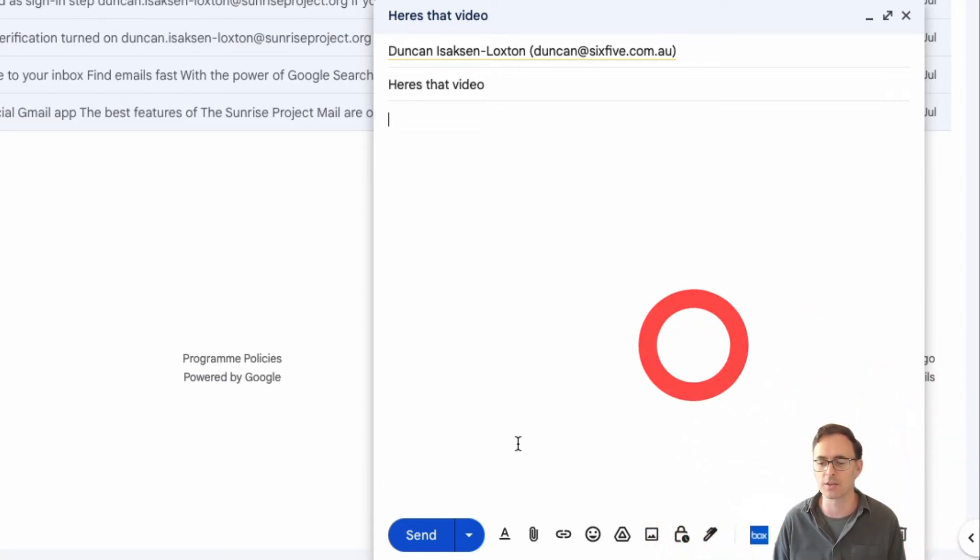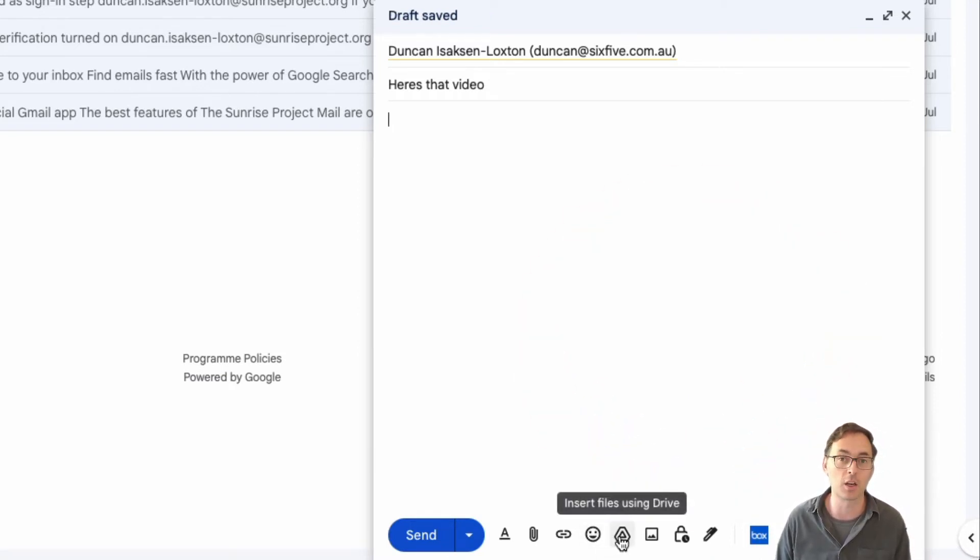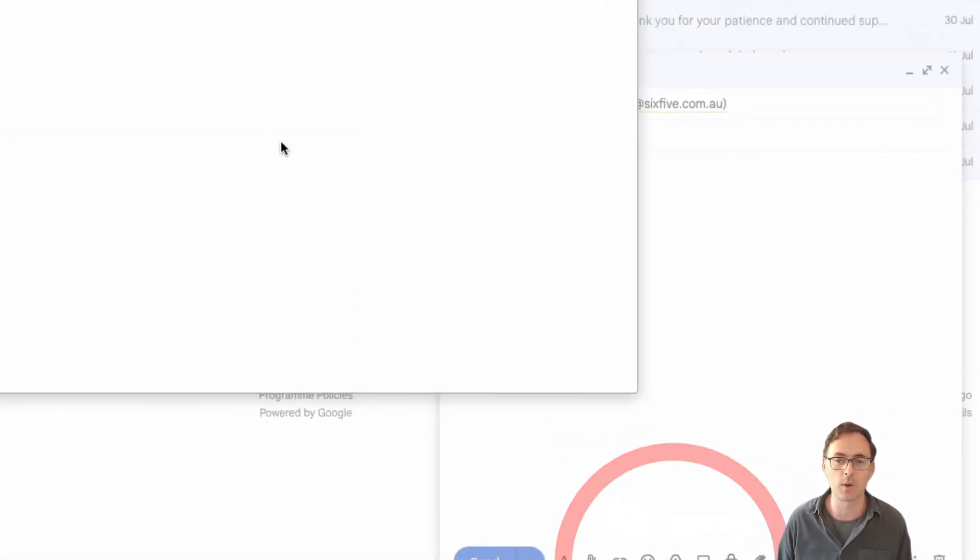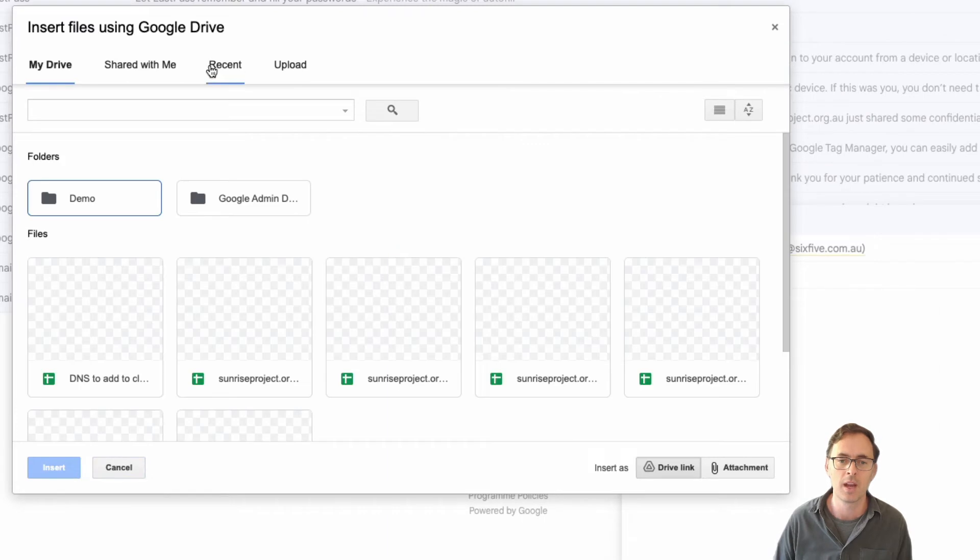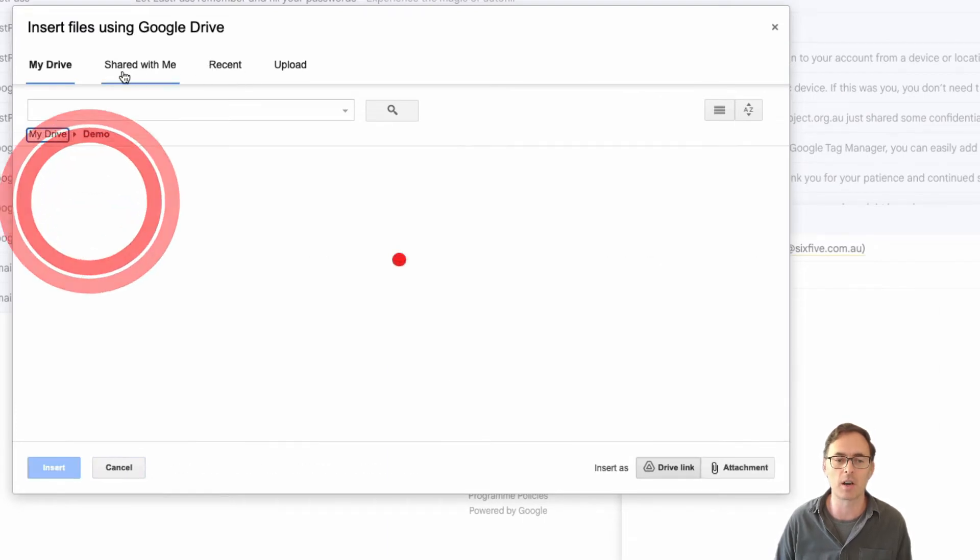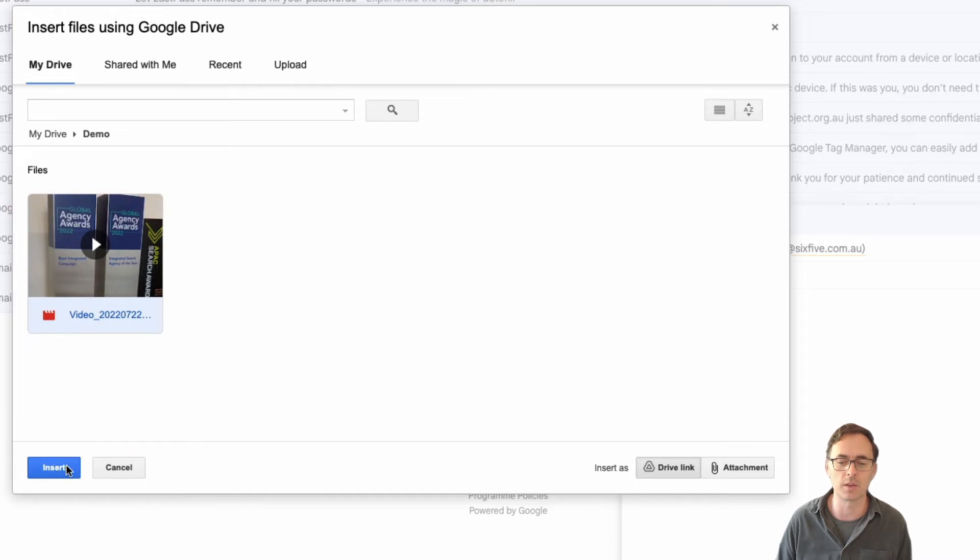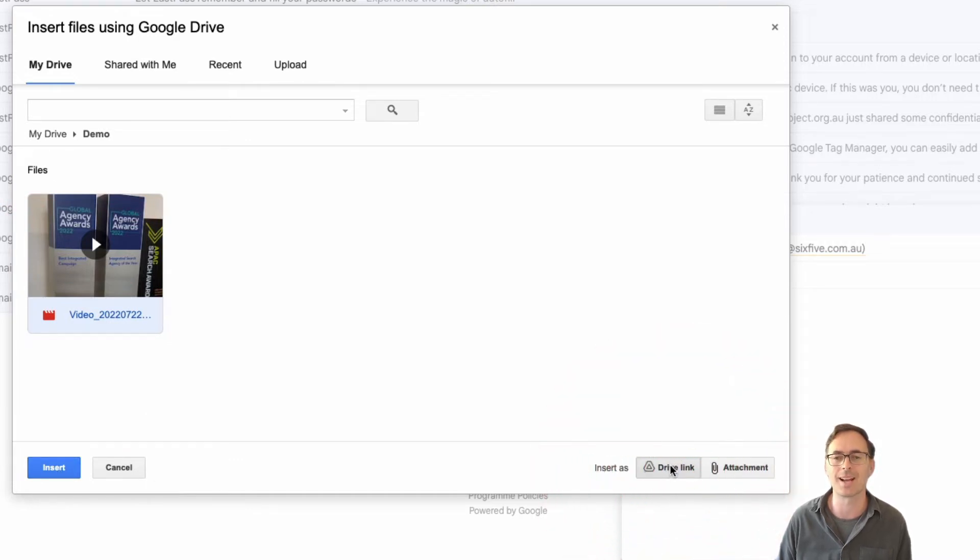So I'm just going to close that out and then what you'll see I'm going to do is click on the Google Drive icon down here, insert with drive, and that's going to open up my Google Drive. And then here is the video that I want to insert and you can see in the bottom right here it says insert as a drive link.